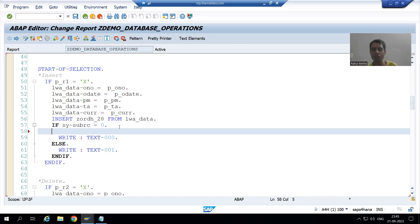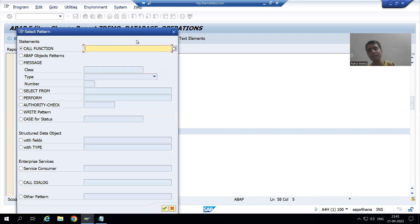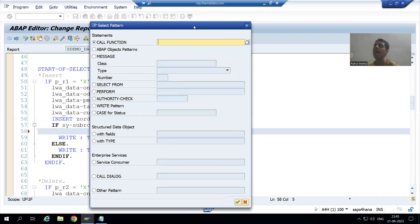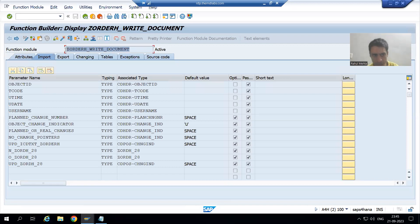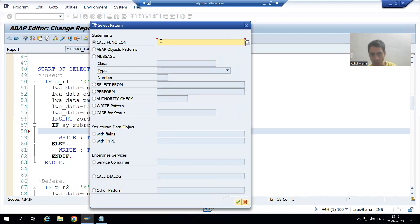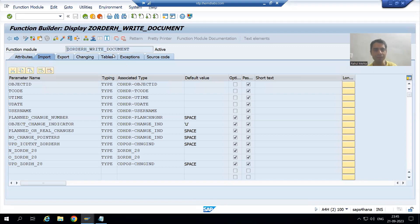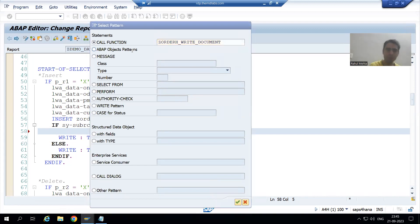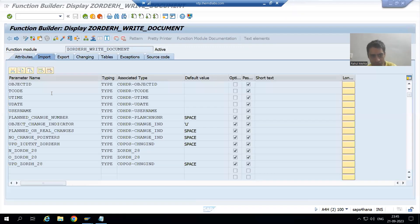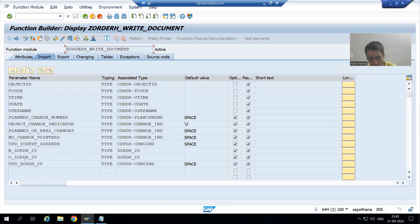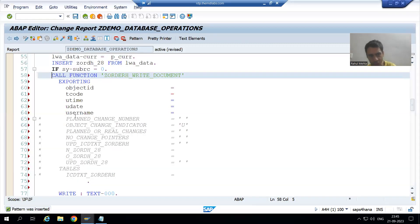You can call the function module through the pattern button. This is our function module. You can see there are so many parameters here. If you see in the function module definition all these are importing parameters, but when called in the program they are treated as exporting — meaning we will pass values to these various parameters.